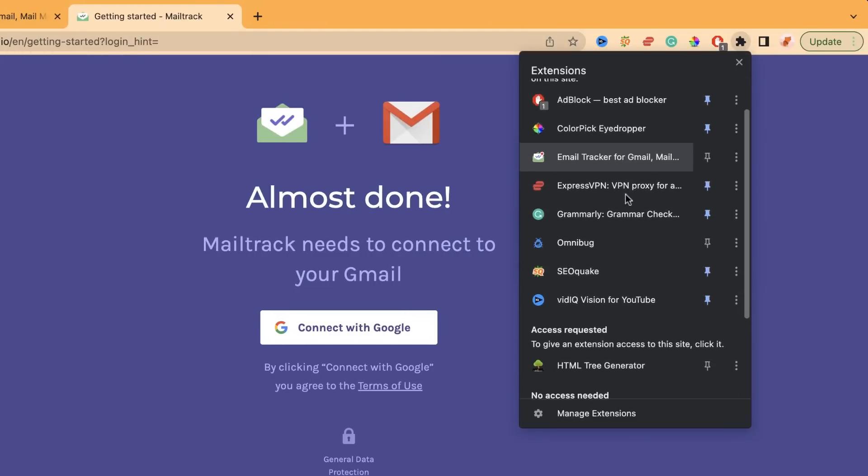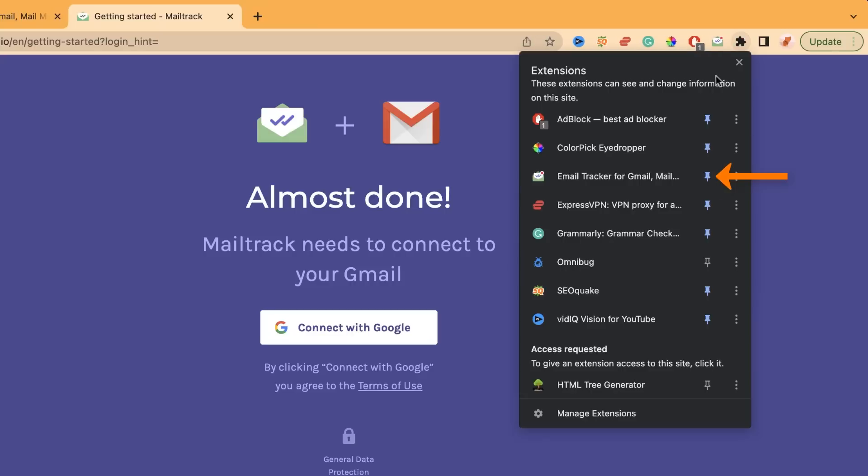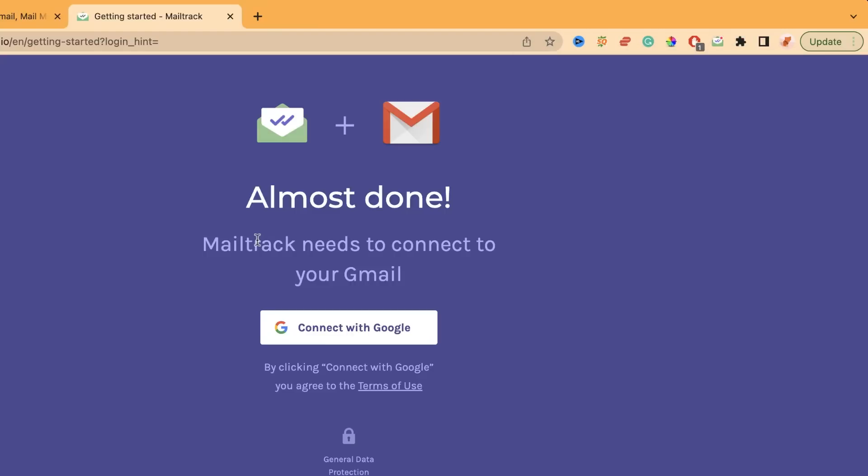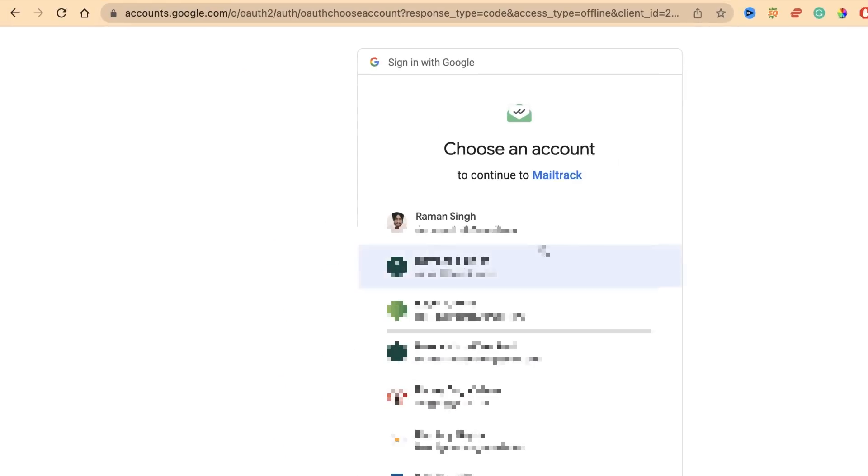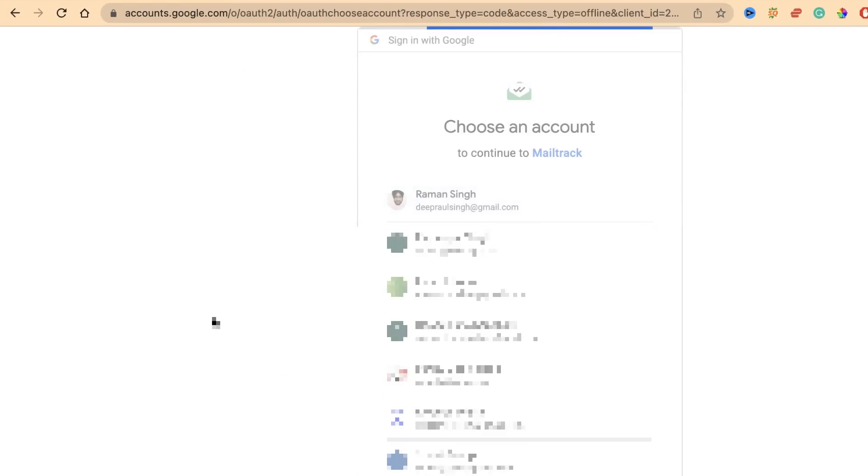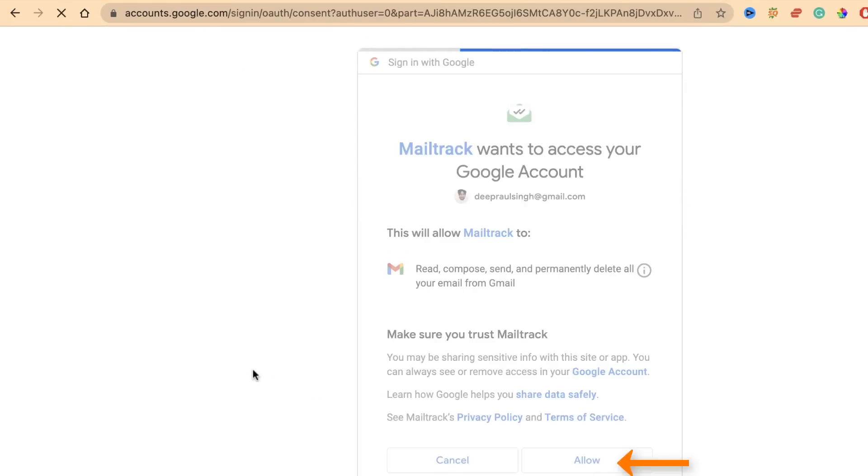Here is the almost done screen. MailTrack needs to connect to your Gmail. What you need to do is connect your Gmail account to this particular extension. I'm just selecting this particular email and allowing it.